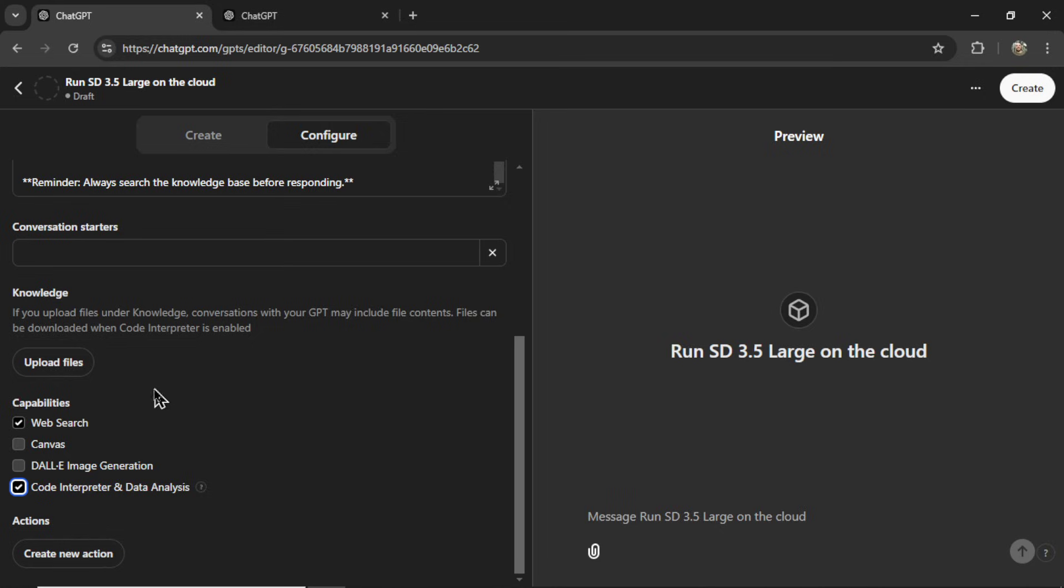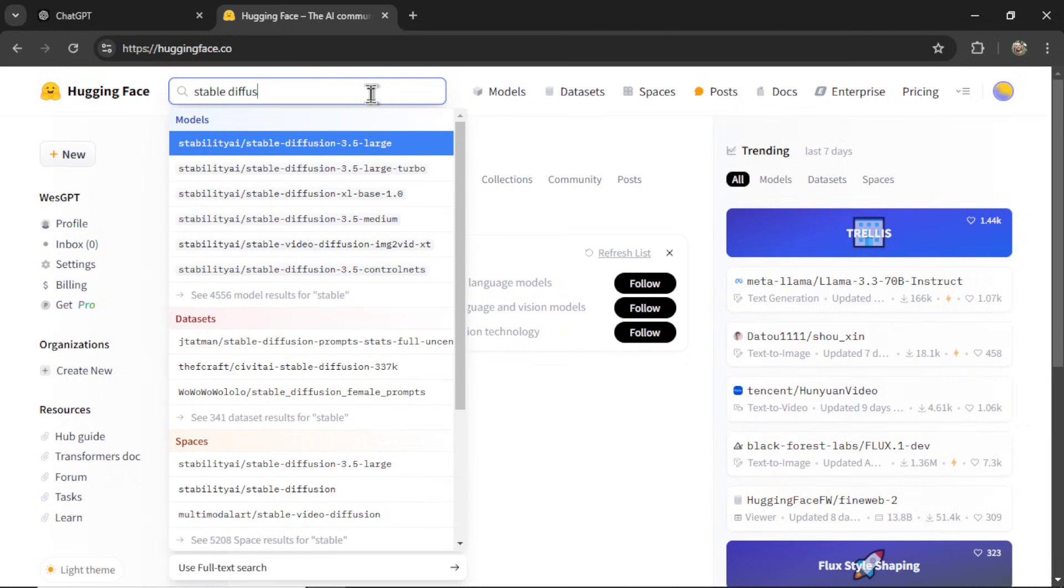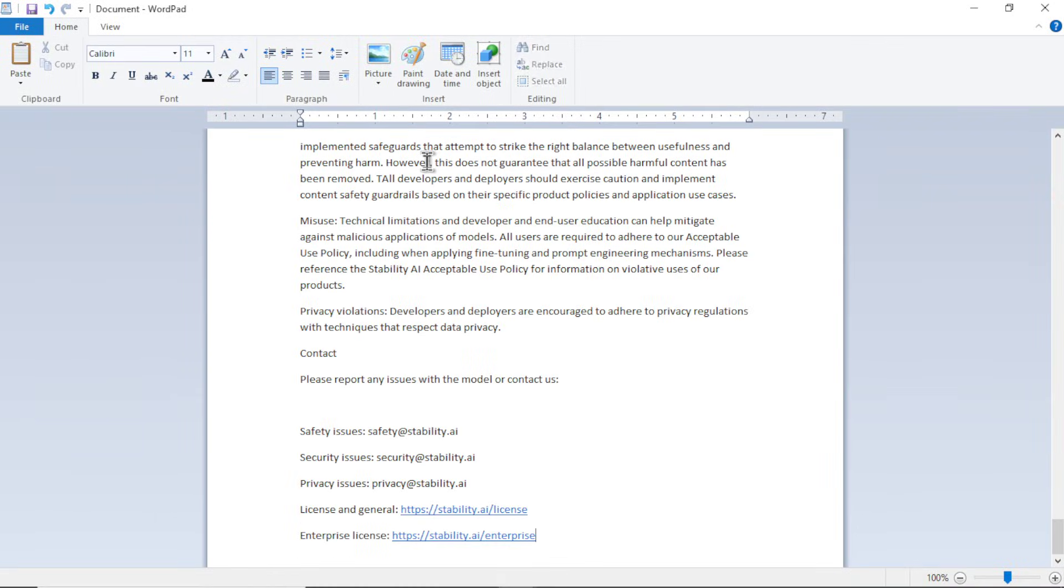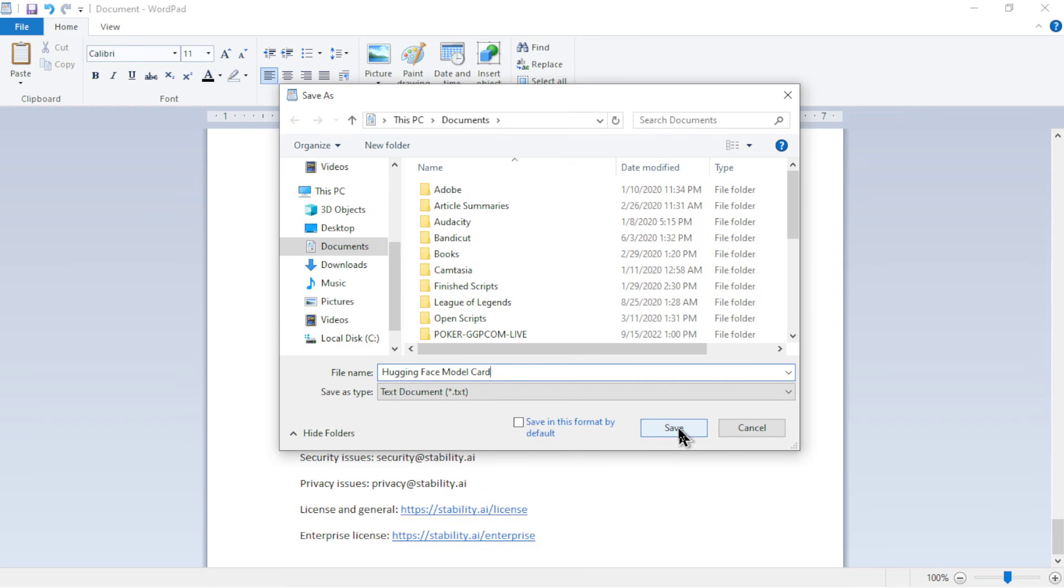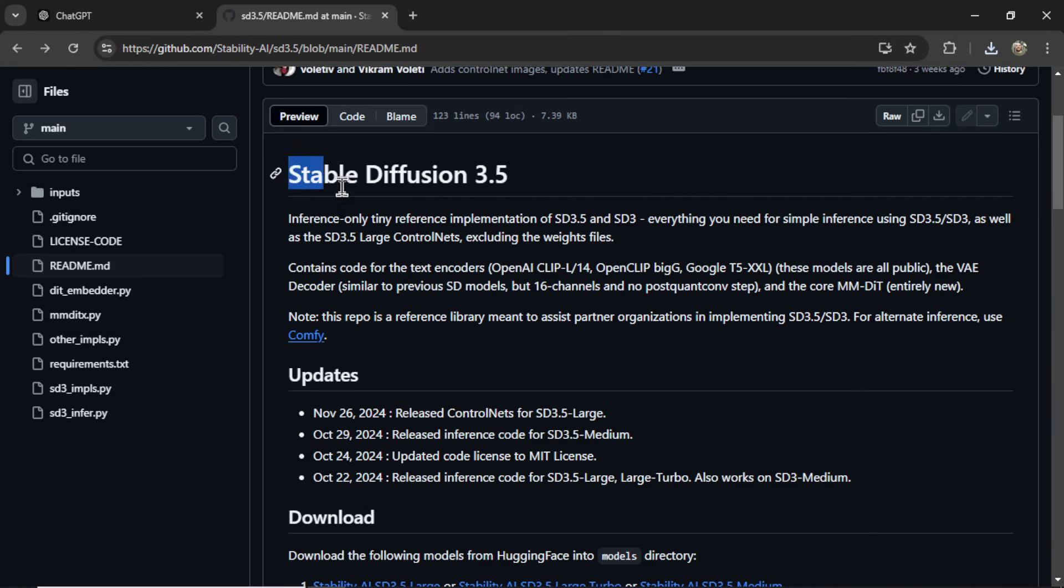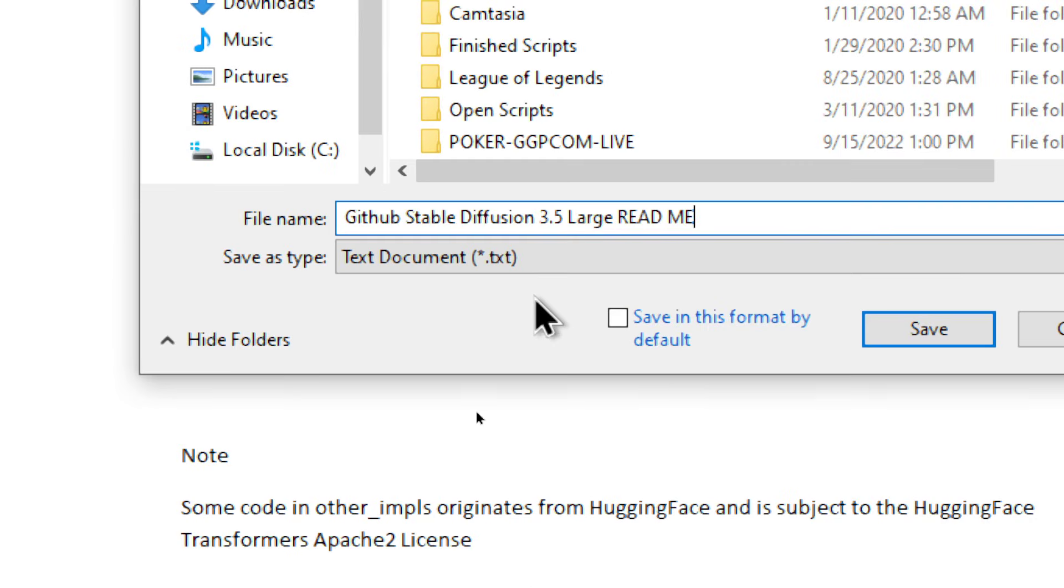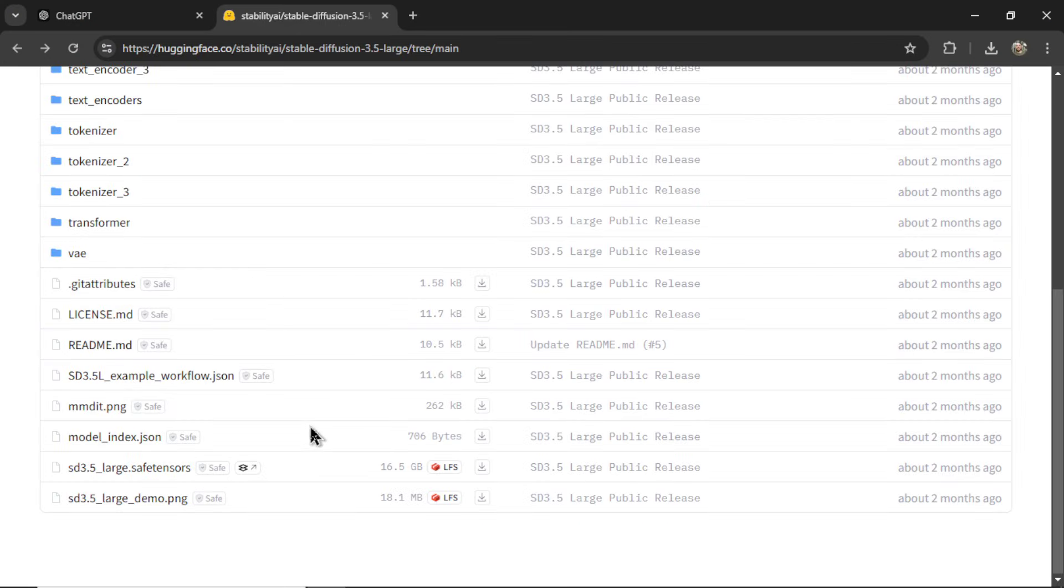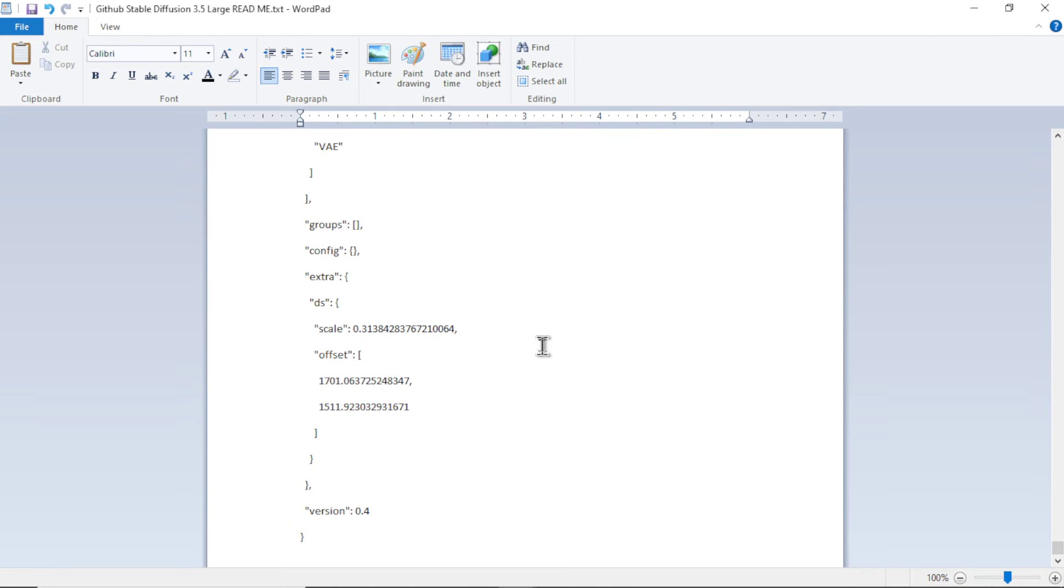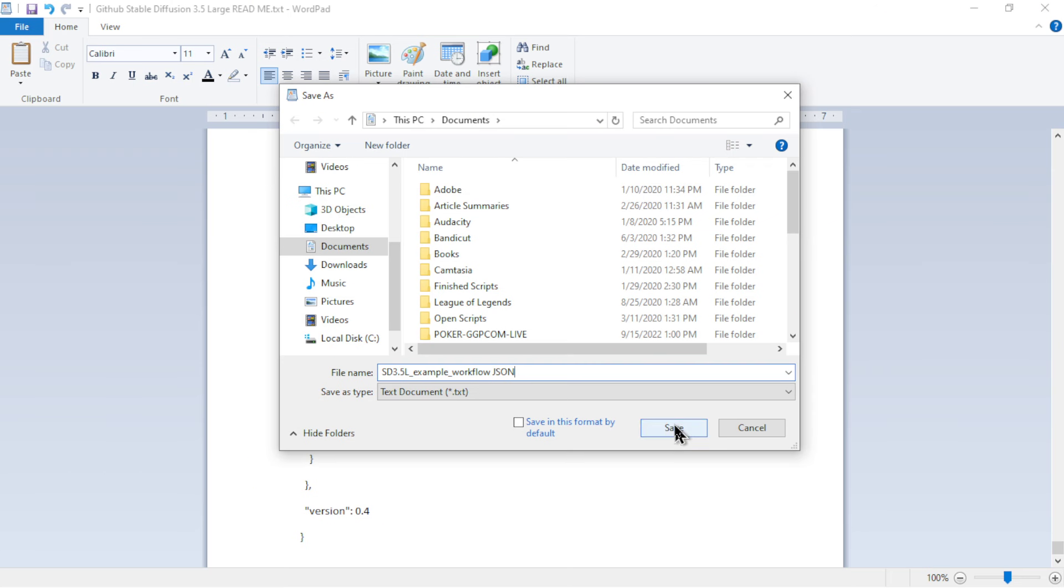Now, we need to upload some files. For that, I'm going to go to Hugging Face. Let's search Stable Diffusion 3.5 Large. I'm going to copy all of this text. Let's create a new Word document, paste it in. I'm going to save it as a .txt file. Let's call it Hugging Face Model Card. I'll click Save. Next, I'm going to go to GitHub. Go to the README file. Let's copy this text, paste it into a new Word doc. Let's call it GitHub Stable Diffusion 3.5 Large README. Hit Save. And I'll take a quick look at some of these other files, maybe an example workflow. We'll copy all of this text, paste it in. We'll go Save as SD 3.5 Large Example Workflow, JSON, and hit Save.